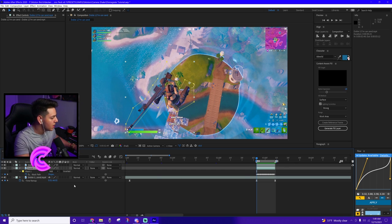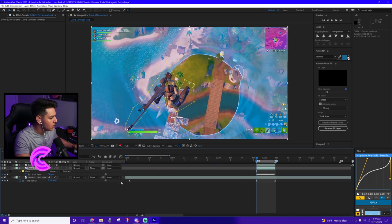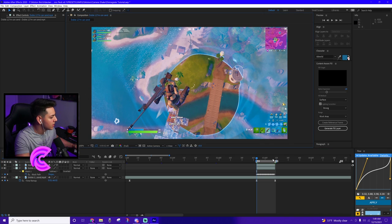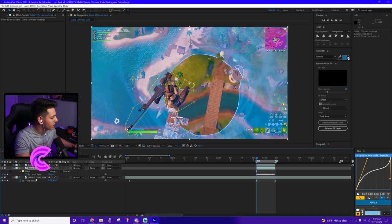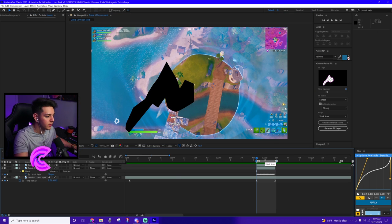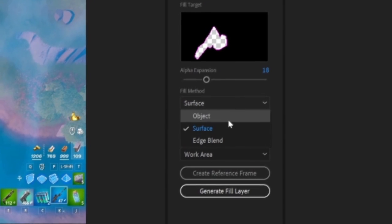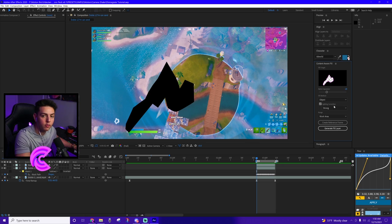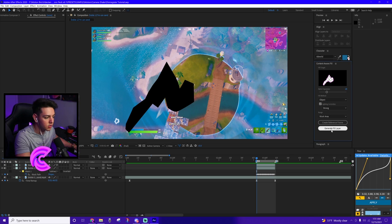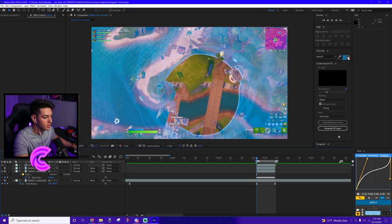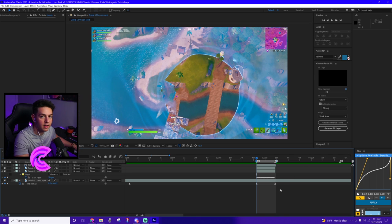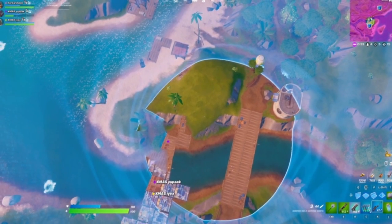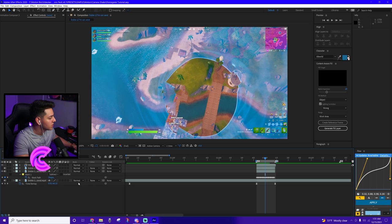Before you guys click on generate fill layer, what I need you guys to do is go to your mask and change it from add to subtract. We're trying to subtract the mask of the character in here. So as you can see with us doing that, the character disappears. On top of this, make sure that instead of the same surface, change it to object. It works better for Fortnite specifically. You could mess with the other methods. Now let's go ahead and click on generate fill layer with all that being said. Cool. So you can see it's already done loading right down here. Let's click on space bar to see how that looks. Literally is insane. The character is completely gone.